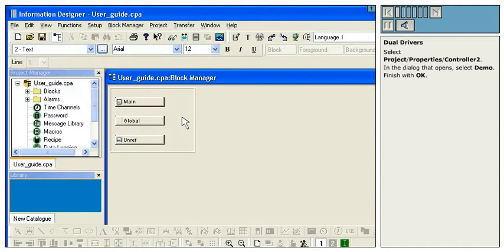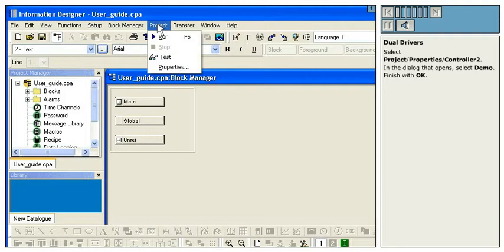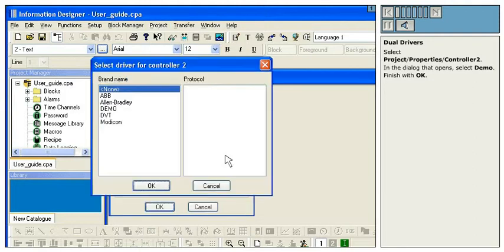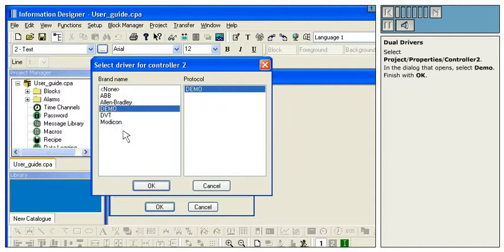Dual Drivers. Select Project, Properties, Controller 2. In the dialog that opens, select Demo. Finish with OK.